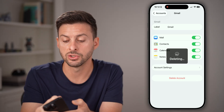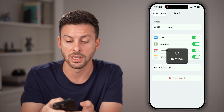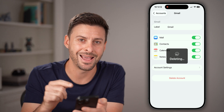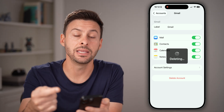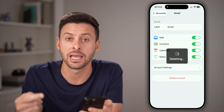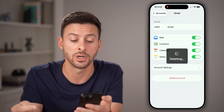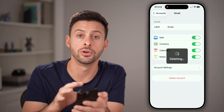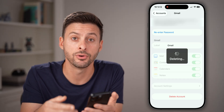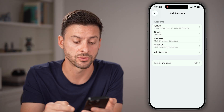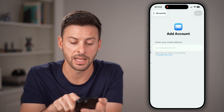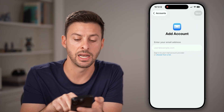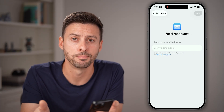After you've done that, go back out of here once it's done deleting, tap on Add Account, and then add the account by signing in with your new password. It will download all of those emails back onto your phone. Just tap on Add Account, enter in that email address, and you're good to go.